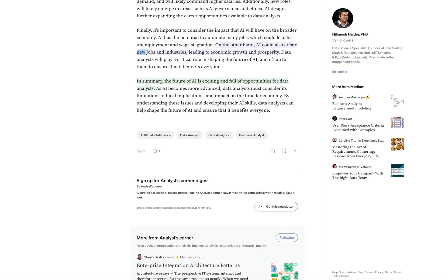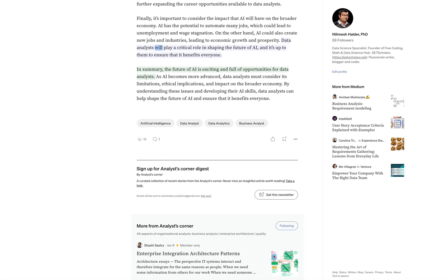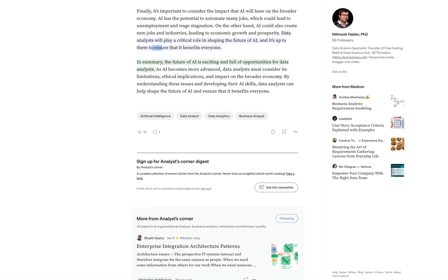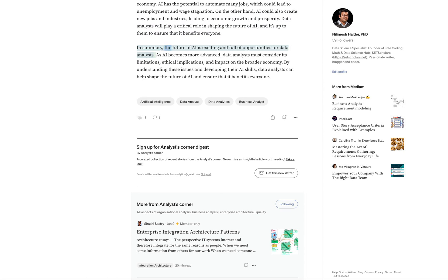AI could also create new jobs in industries, leading to economic growth and prosperity. Data analysts will play a critical role in shaping the future of AI, and it's up to them to ensure that it benefits everyone.